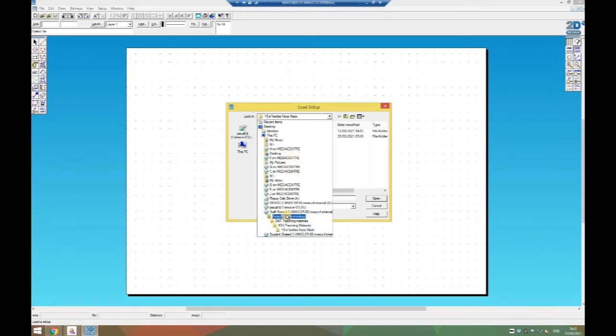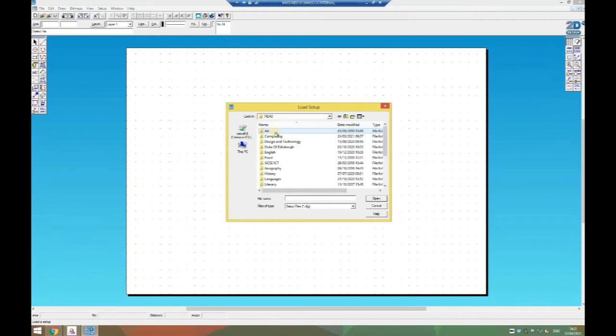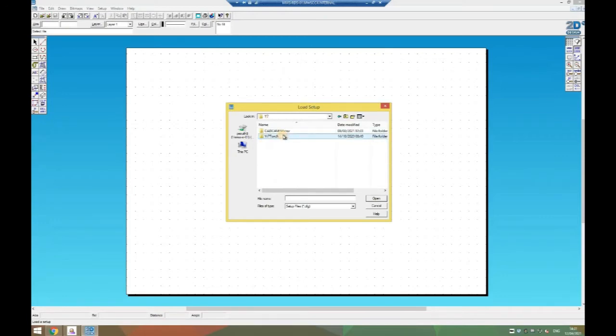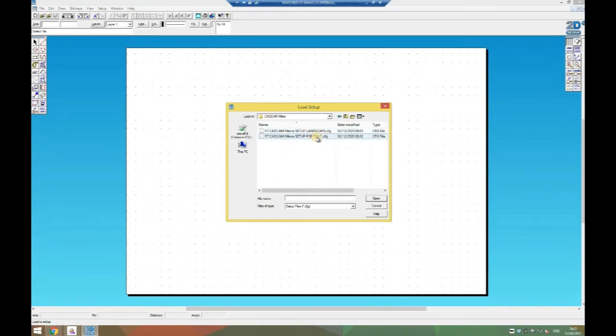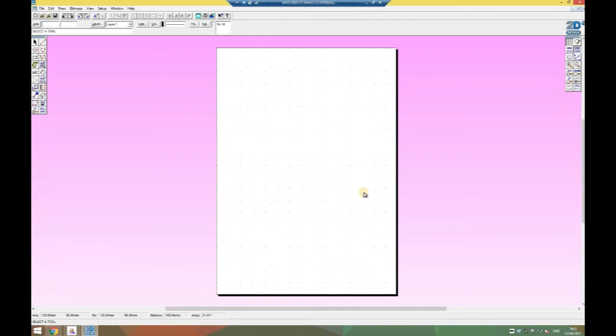We're going to find the area on the school network where the settings are saved. We'll go to student shared, read design and technology, year 7, CAD-CAM mirror, and then choose whether it's landscape or portrait. For mine I'm going to click portrait and open.